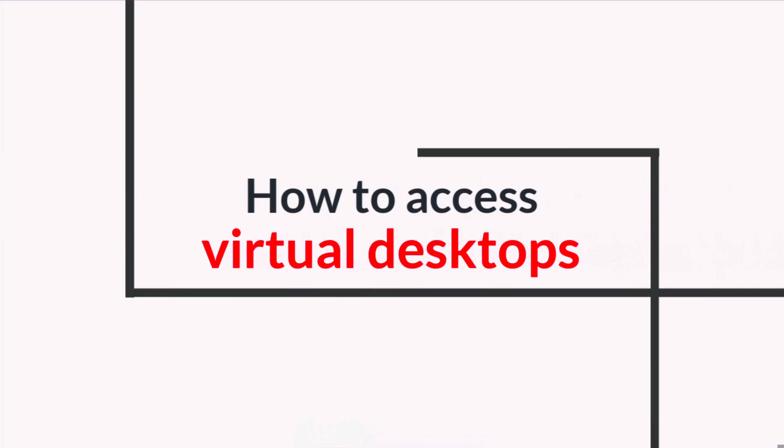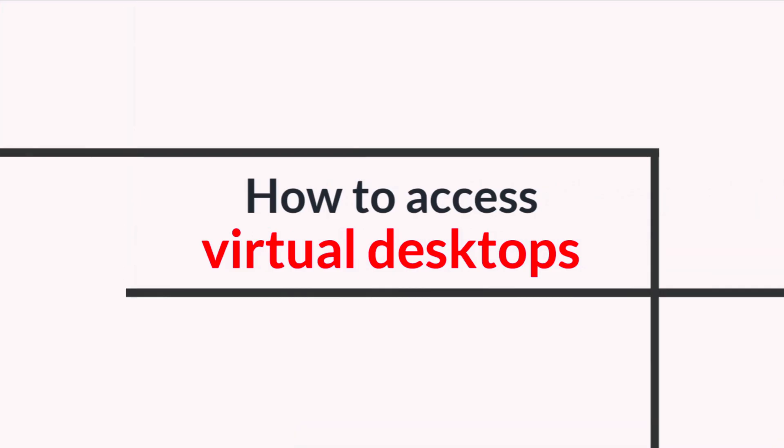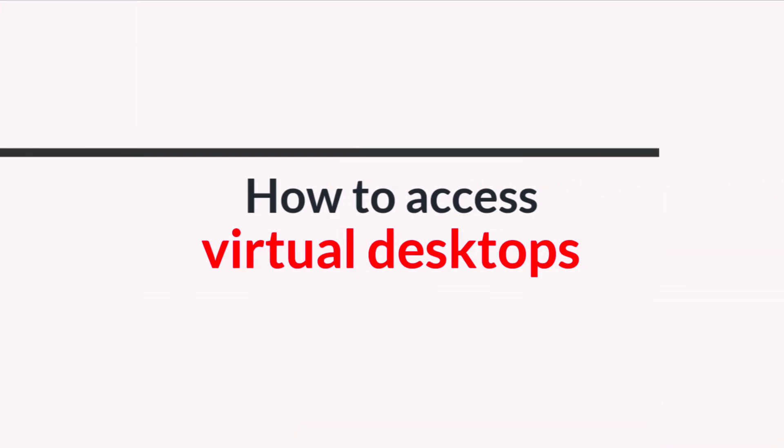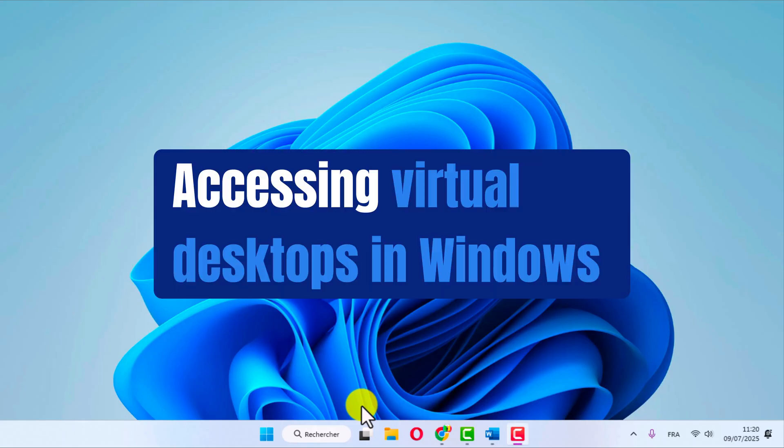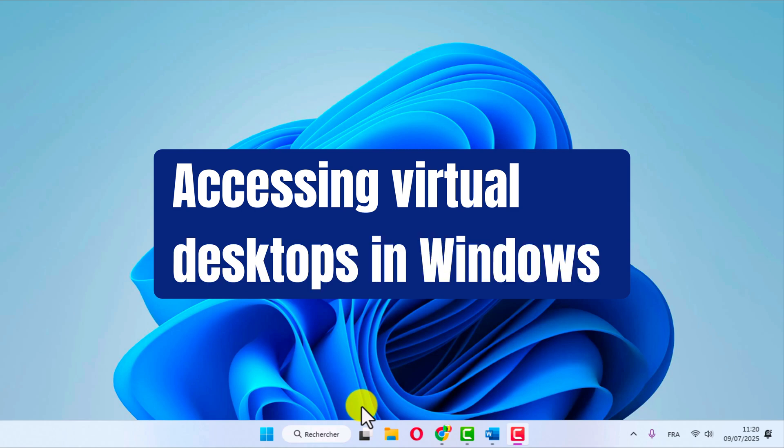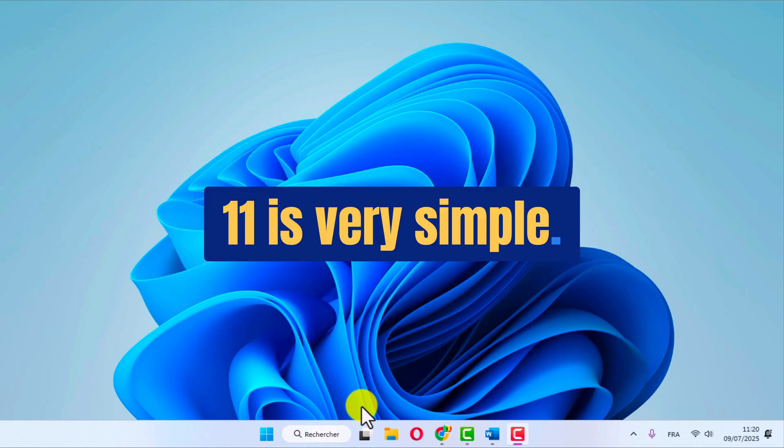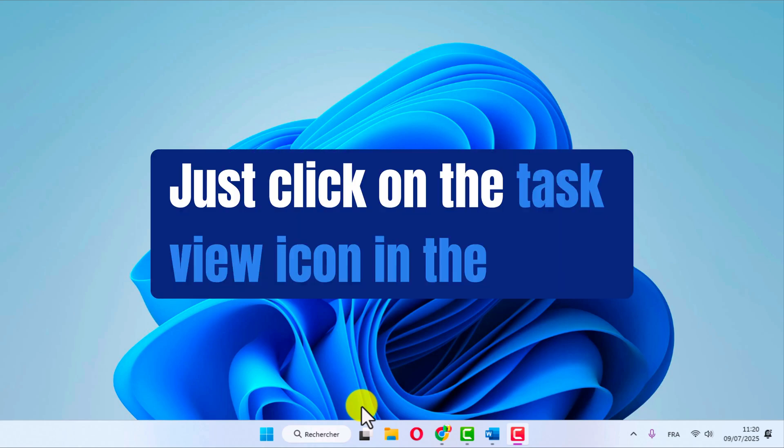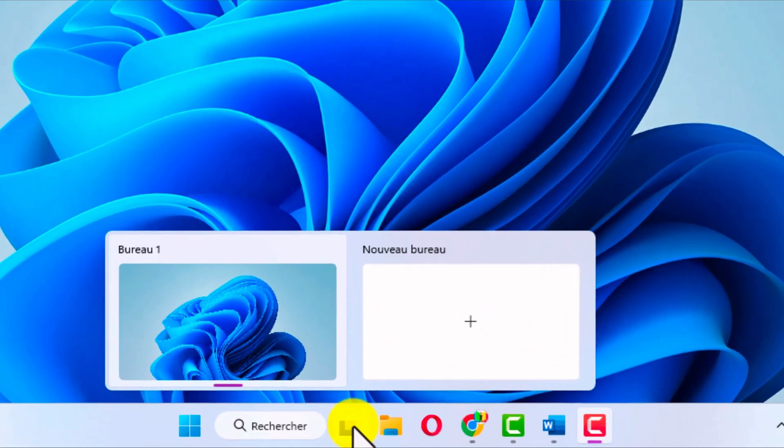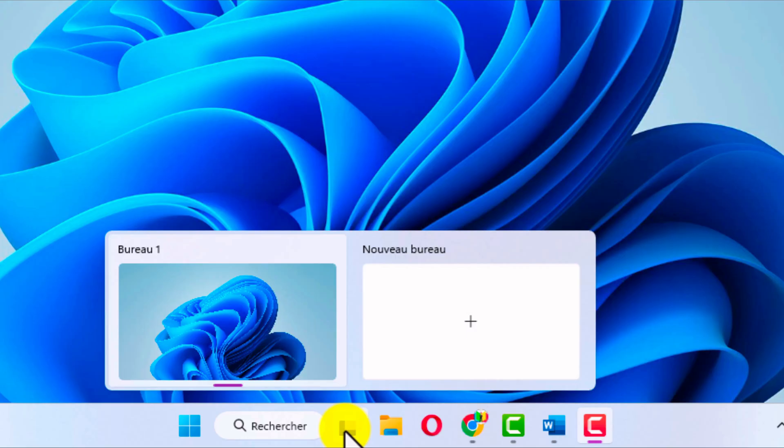How do you access virtual desktops? Accessing virtual desktops in Windows 11 is very simple. Just click on the task view icon in the taskbar, the one that looks like two overlapping rectangles. This opens an overview of all your open windows, and at the bottom, you'll see your current virtual desktops.